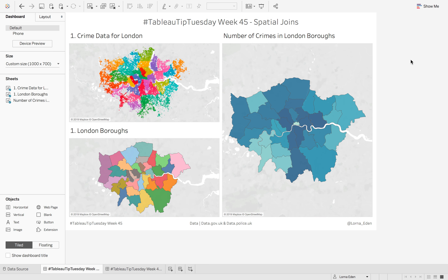This week on Tablet Tip Tuesday, we are at Data 19. Hello to everybody.